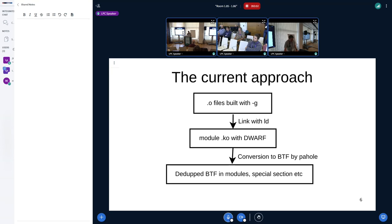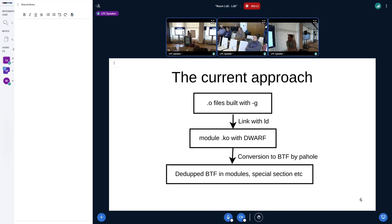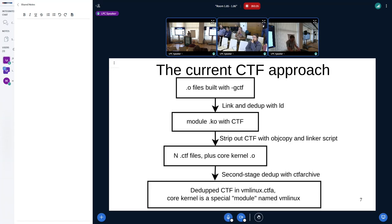So the current approach for building BTF, as I understand it, looks kind of like this. The dedup for the modules happens module by module and the dedups don't interact with each other much. CTF has the same approach that split BTF uses built right into the core of it: a parent-child relationship with parents containing types shared by children. The current CTF approach: you build with -gctf, LD does all the deduplication for the modules with no change to the LD command line at all. We currently strip out the CTF again because we don't actually want it in the modules when they're loaded into the kernel, so you end up with separate .CTF files.